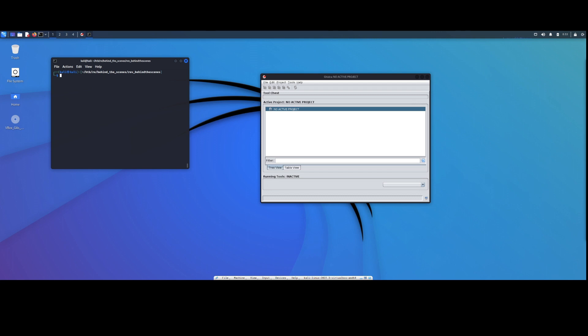Hello and welcome to Yojimbo Security Ninja. My name is David and today we're going to be covering behind the scenes, a reverse engineering challenge by Hack the Box.